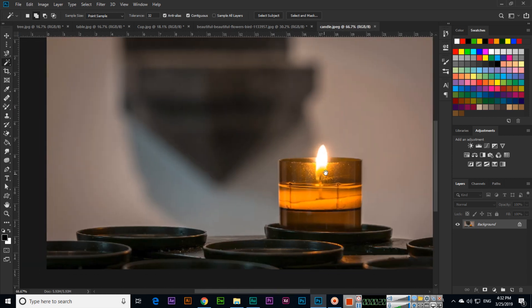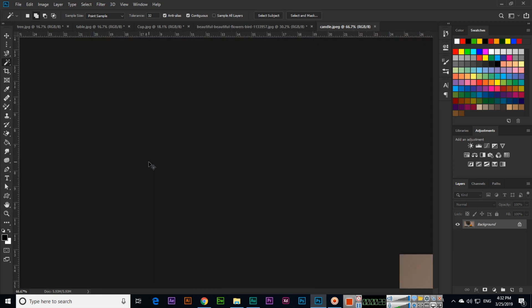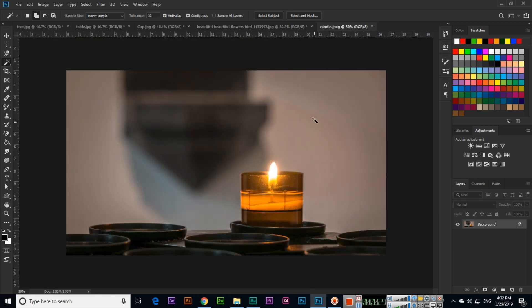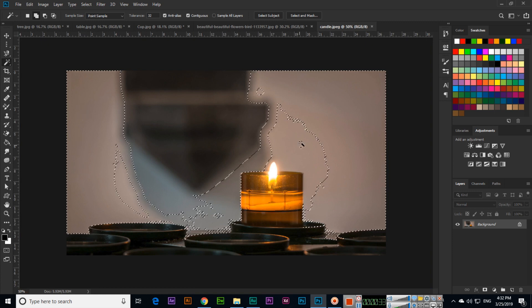See, Photoshop will select the entire flame. Now you can see that is the specific color. On the background, if I click here, Photoshop will select each and everything. In the Select menu, we have one more option called Similar.